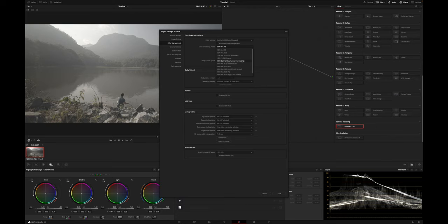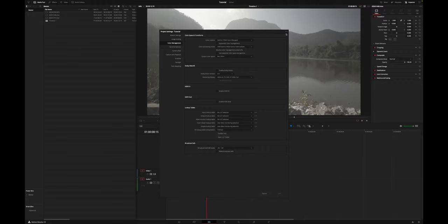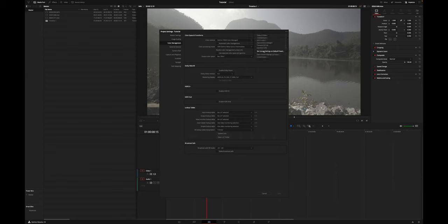Then deactivate Automatic Color Management, and under Color Processing Mode, select HDR DaVinci Wide Gamut Intermediate, and set Output Color Space to REC709A for Apple devices and REC709 Gamma 2.4 for Windows computers. I know that doesn't look easy at all, but it's actually the only slightly complicated part. You can save it as a preset with the three dots in the corner and set it to default, so you never have to set it up again.